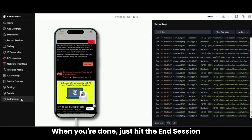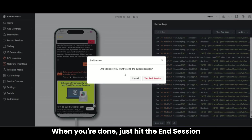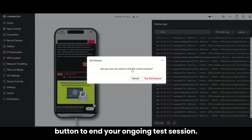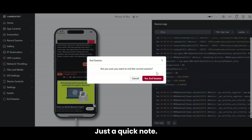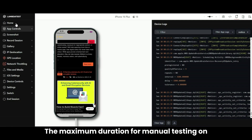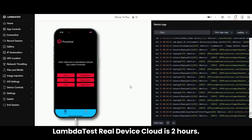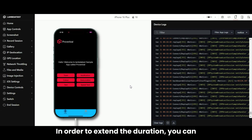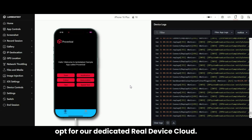When you're done, just hit the End Session button to end your ongoing test session. Note that the maximum duration for manual testing on LambdaTest Real Device Cloud is 2 hours. To extend the duration, you can opt for our dedicated Real Device Cloud.